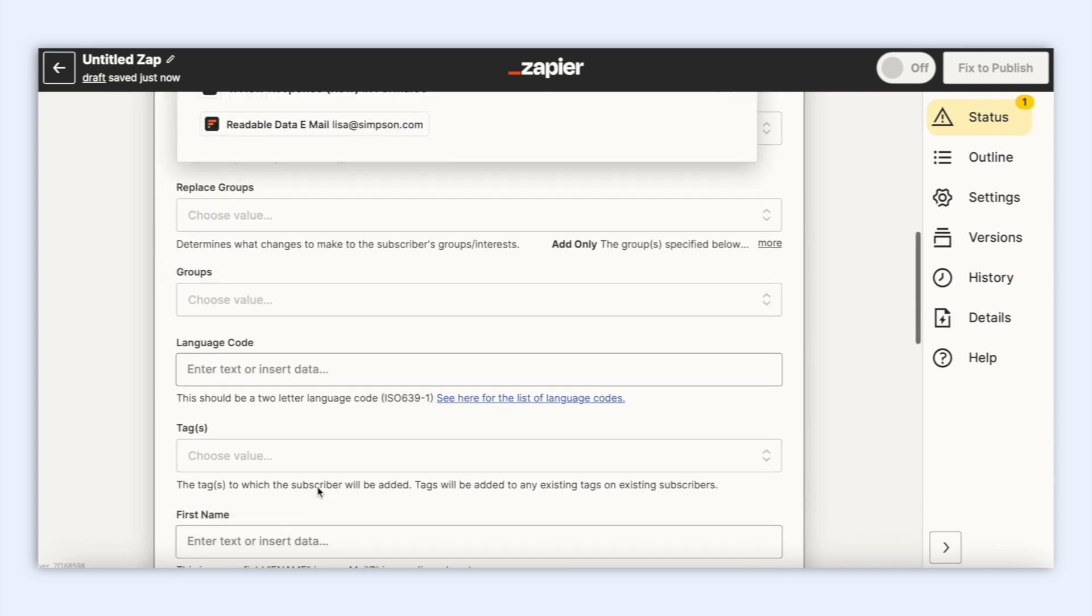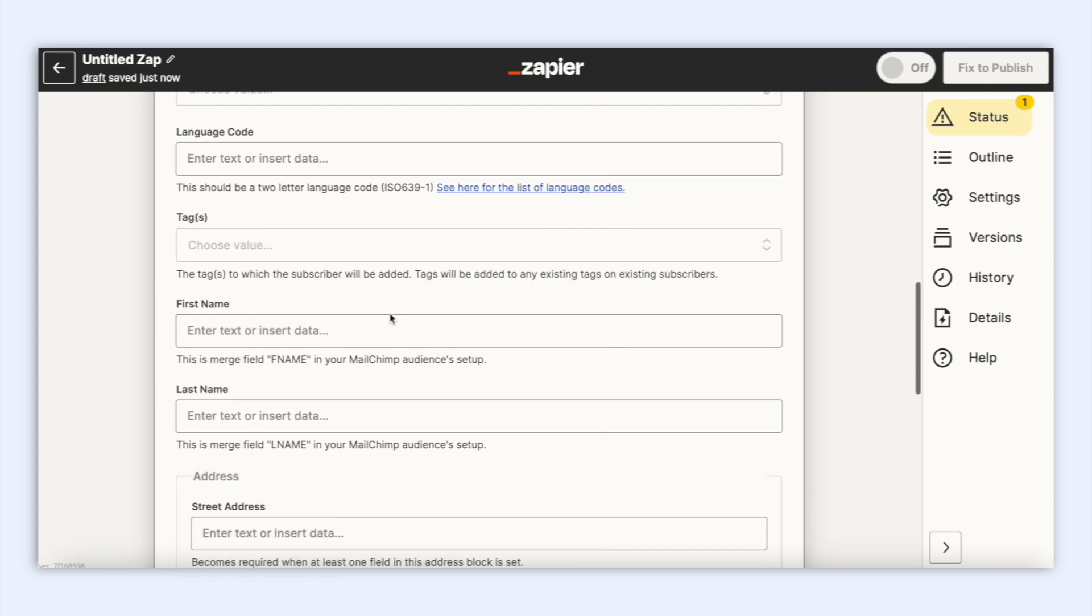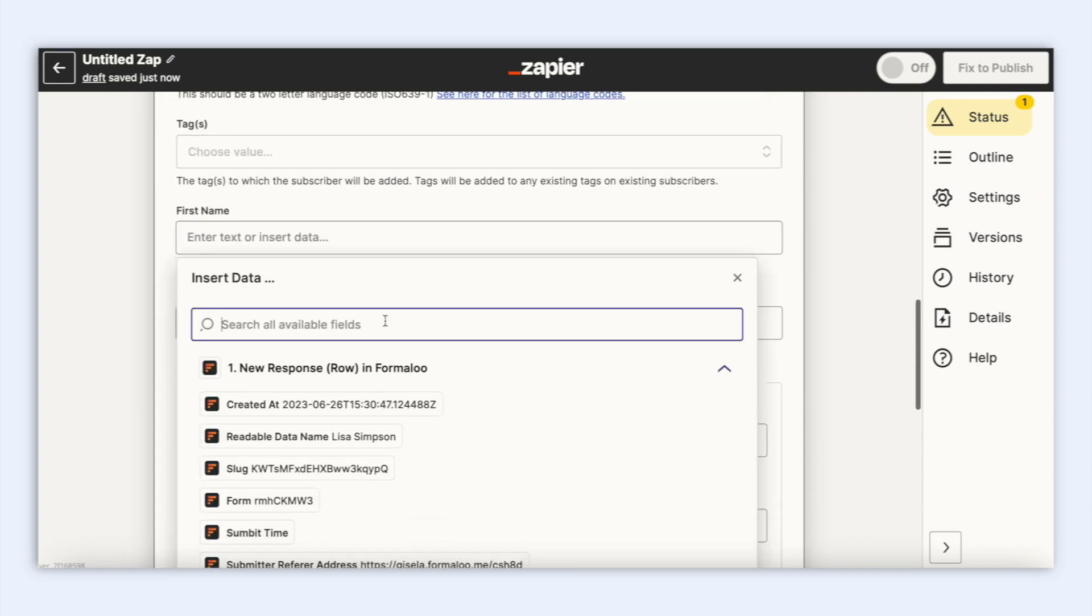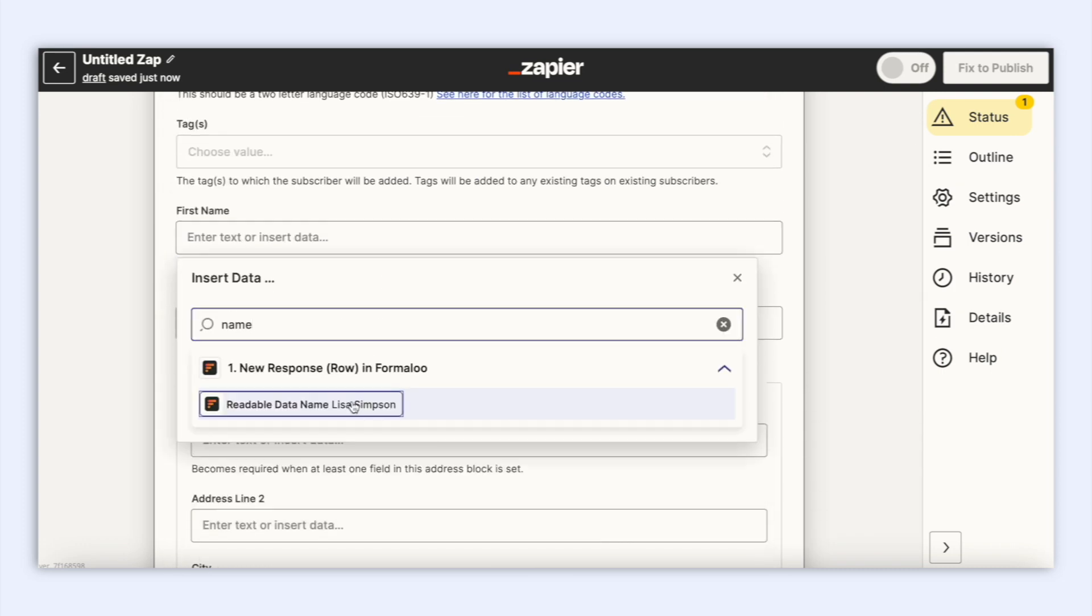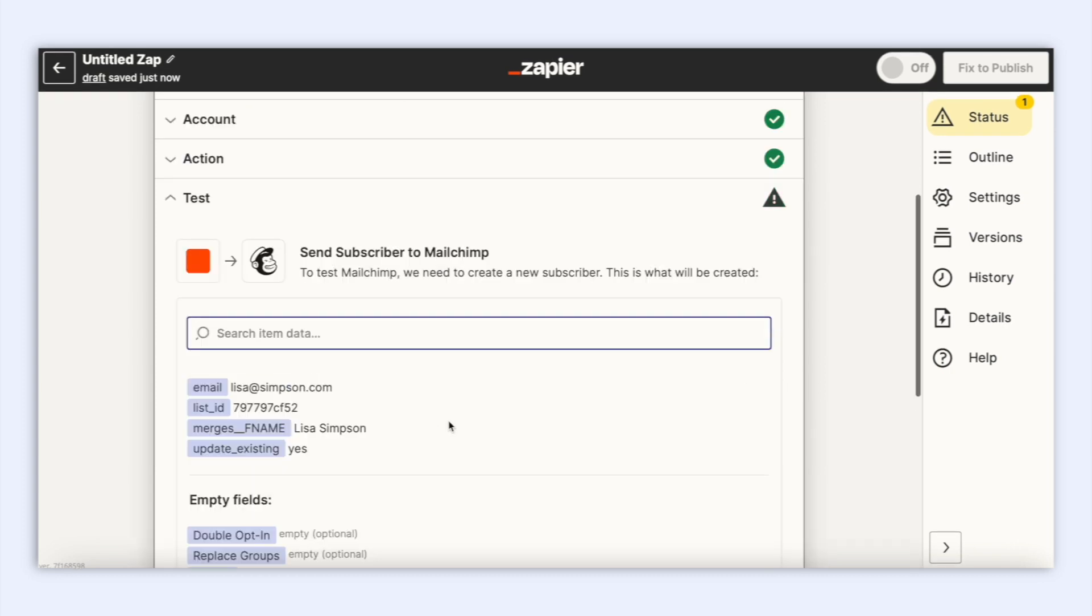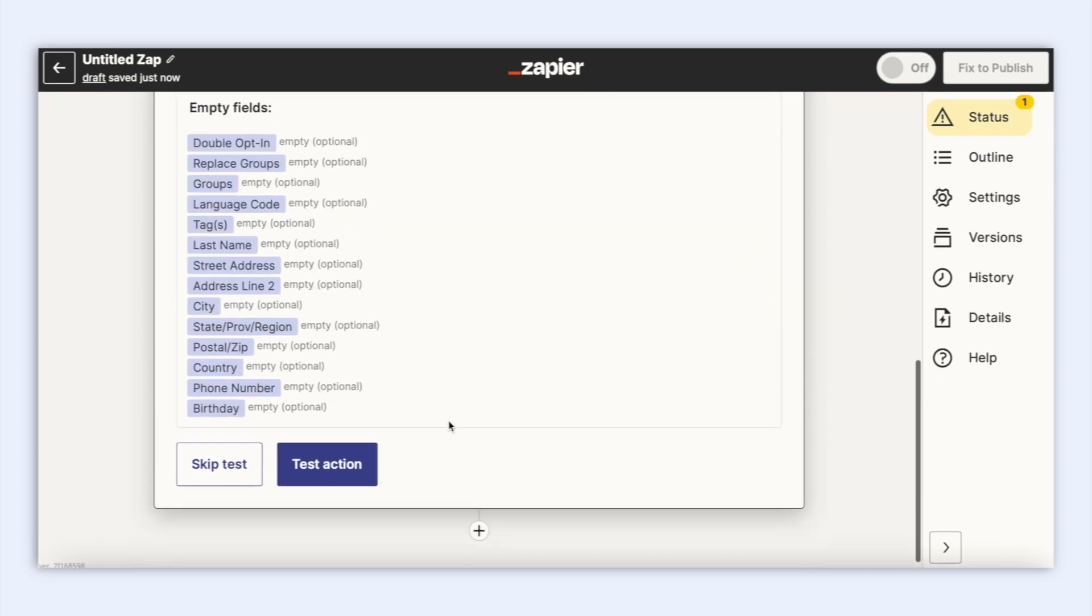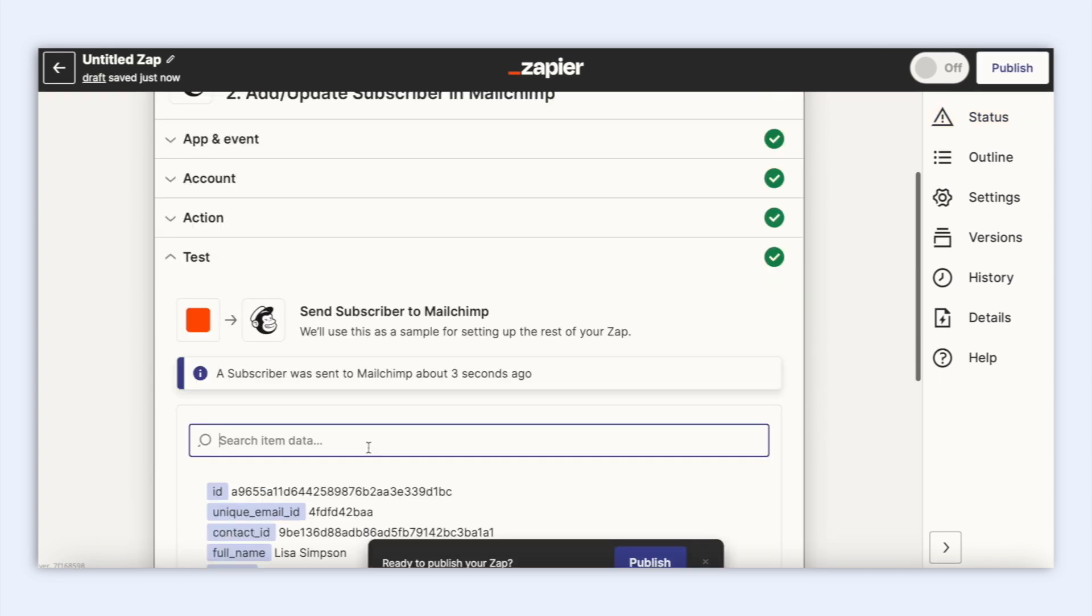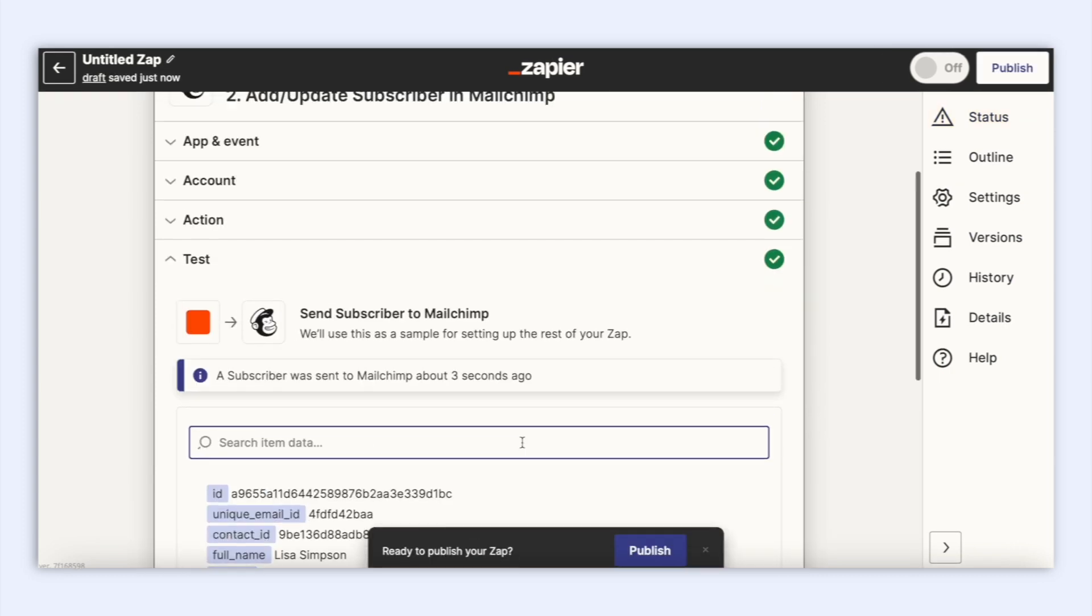Select email and name from the form fields and now test the whole connection. Perfect.